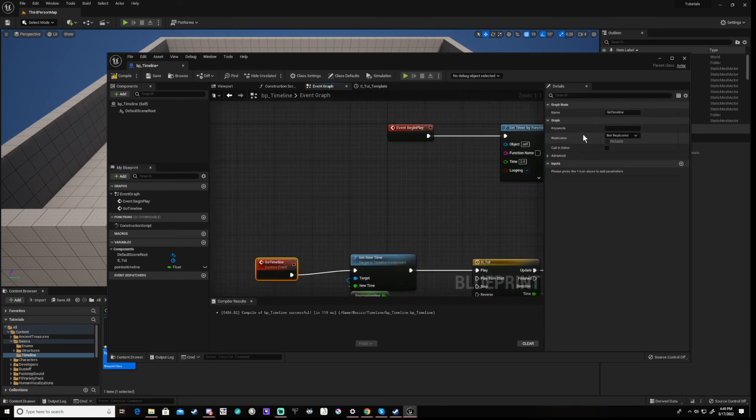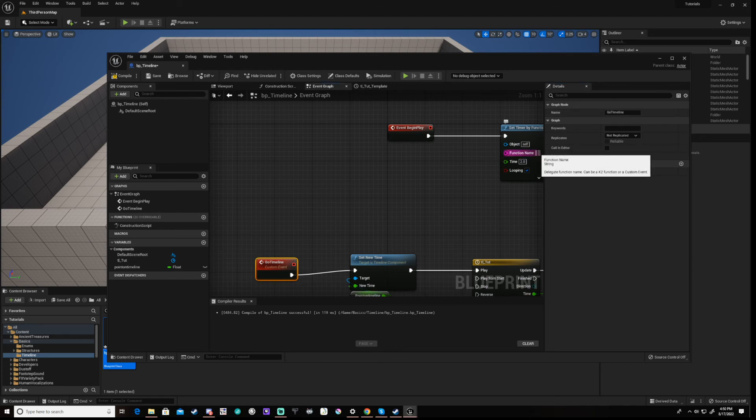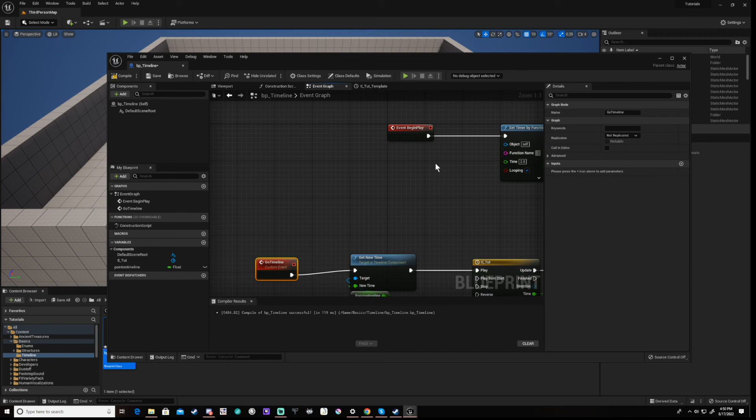Now copy your custom event name into the function name of the set timer by function name node. Make sure these match exactly or the custom event won't fire.